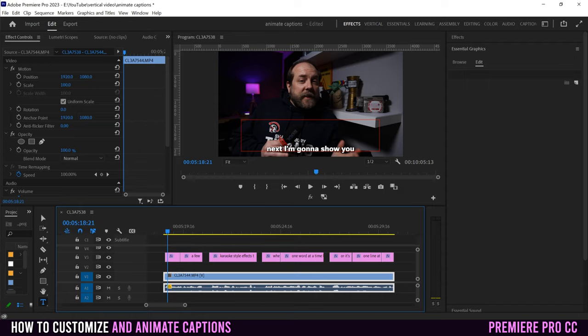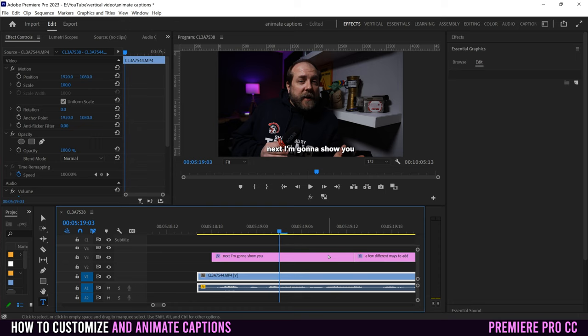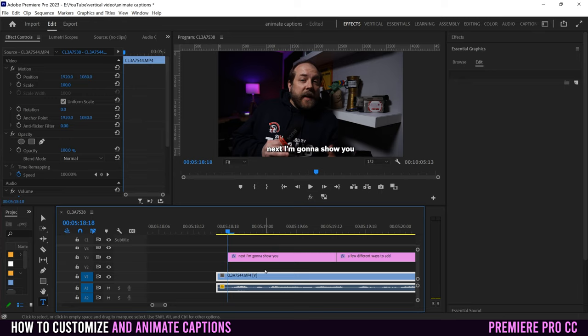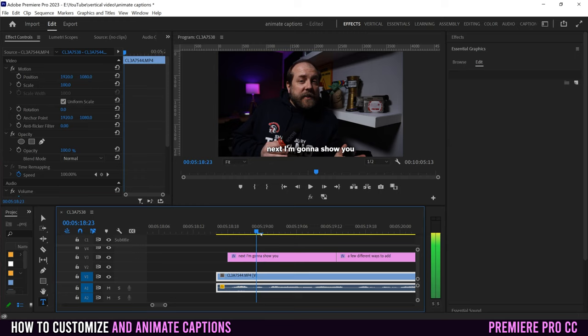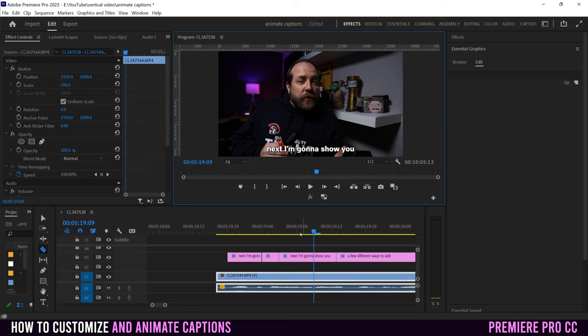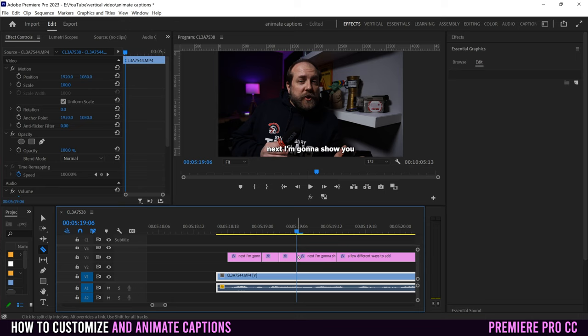The first karaoke animation is changing one word at a time into a new color as it's being said. To do that, put your playhead where you want to zoom in, click the little circle, and click Slide Left to zoom into that section. You can also hit plus or minus on your keyboard. Then go through and find exactly where each word ends and the next begins, and make a cut using the razor tool. Listen and scrub through to find each word boundary, then slice.